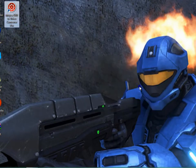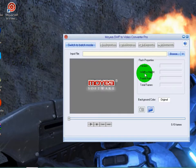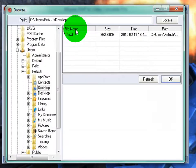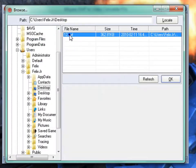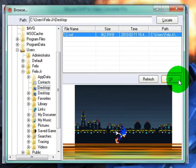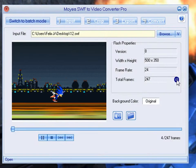Open the software, register, try, whatever. And then browse and pick your animation, press OK.